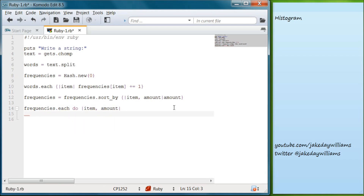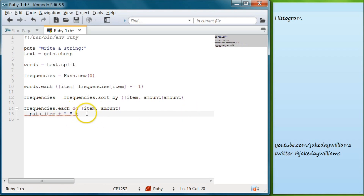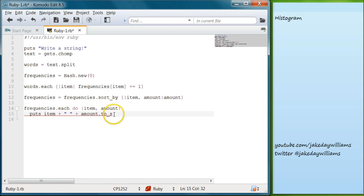Below that, this is what each item is going to output — we're going to do puts item plus a space string, then plus again and then amount.to_s, because our amount is currently going to be set as an integer and we want it to come back as a string.